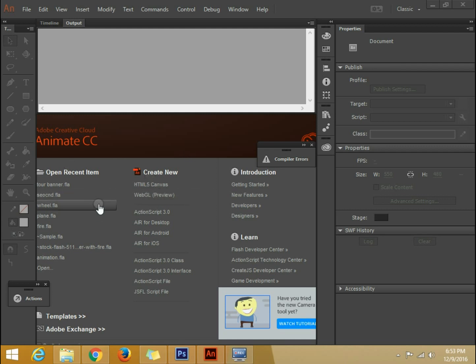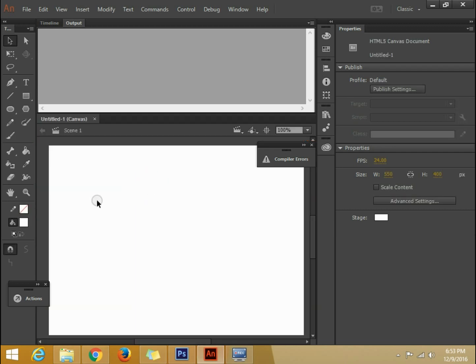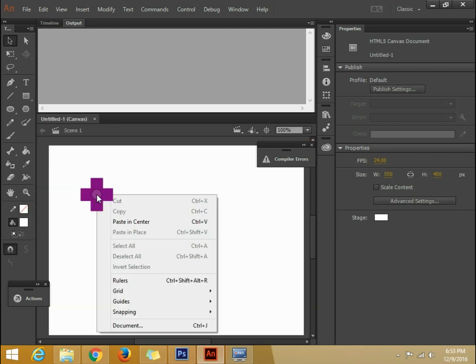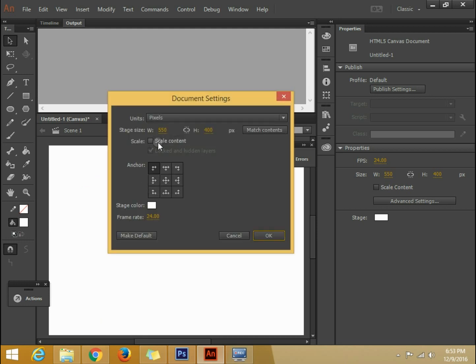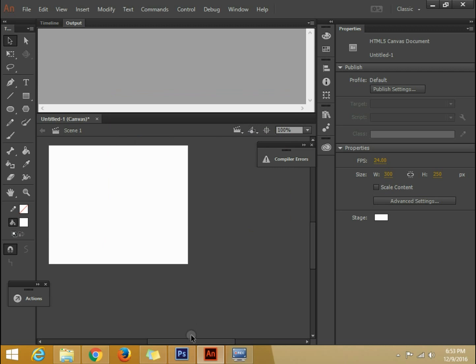We will select HTML5 canvas. We are going to create 300 into 250 banners. The banner size will be 300 and 250. So width is 300 and height is 250.